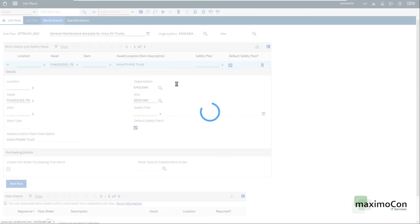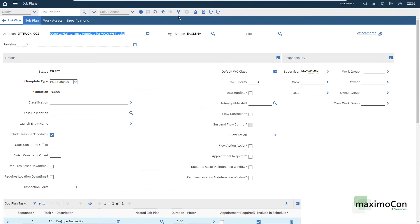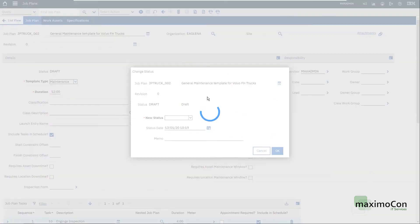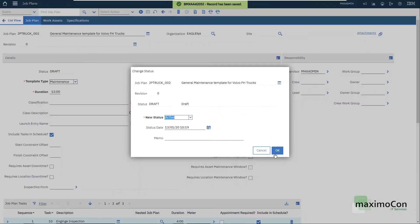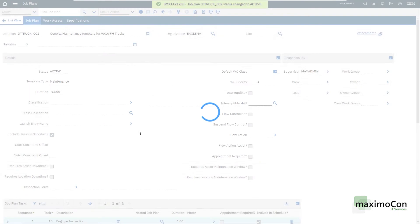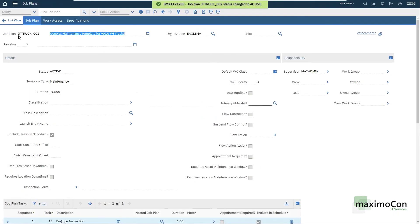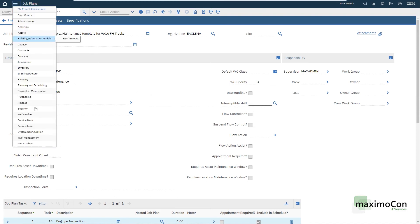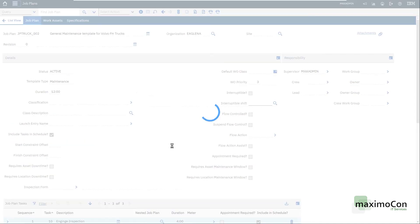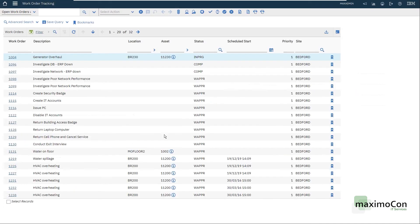Now let's just change the status here to active, so we can use it. My revision zero is active now. I can use this job plan. Let's go to the work order tracking application and create a new record here.